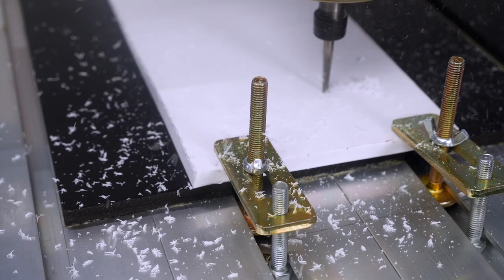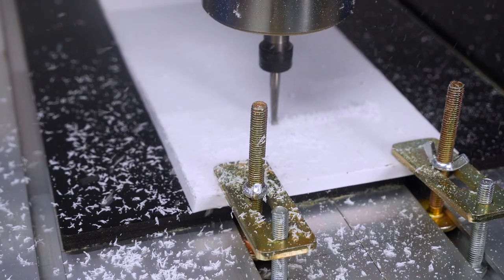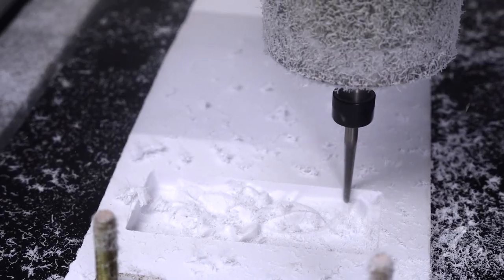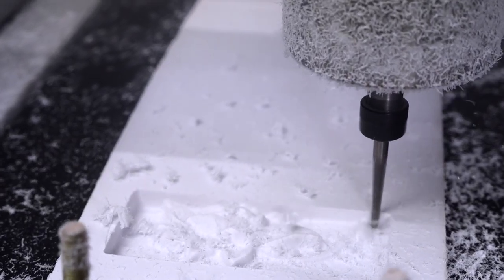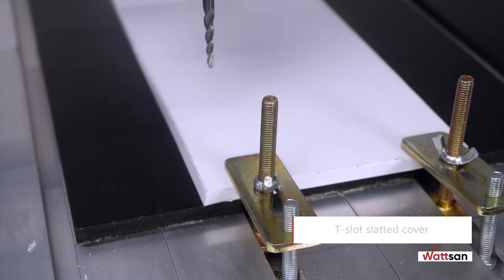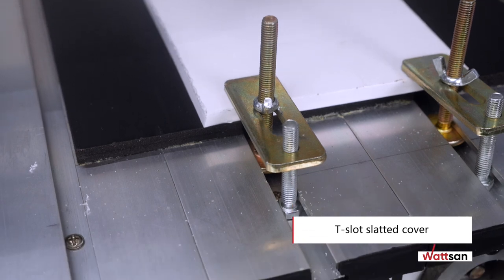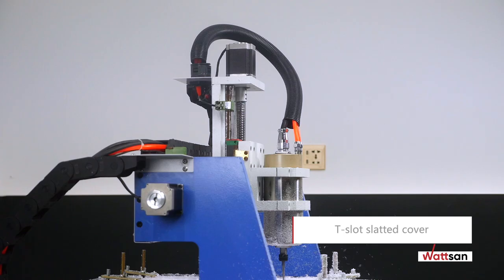The ER11 collet chuck allows the use of cutters with a shank diameter from 0.5 to 7 mm. The table has a T-slot, slatted cover.